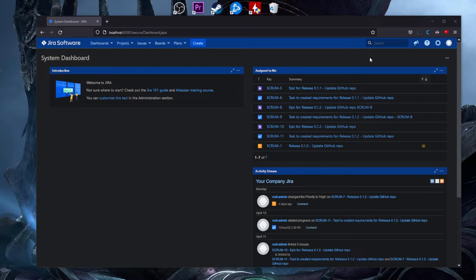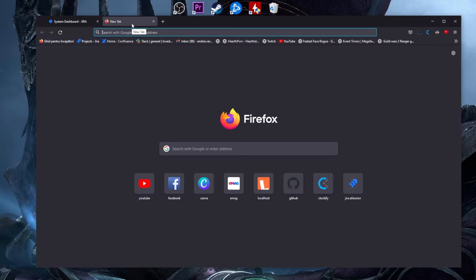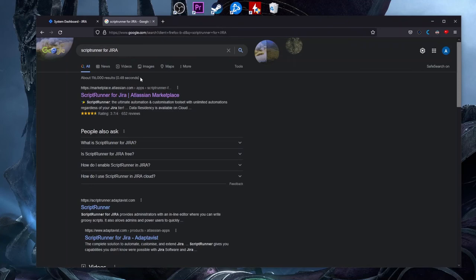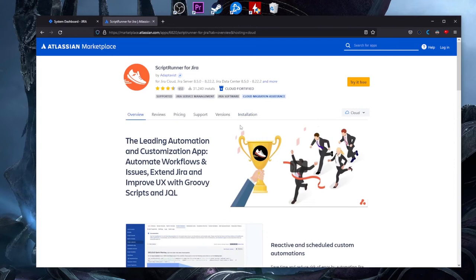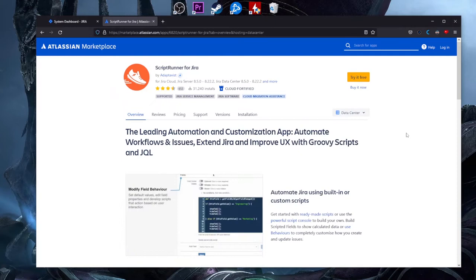In order to use the ScriptRunner for Jira plugin, you need to install it. We can go to Google and type 'ScriptRunner for Jira' — it goes to the Atlassian Marketplace and we click on it. Here you will see that you have multiple options: cloud, server, or data center. I'm using a data center version locally, so I will choose data center.